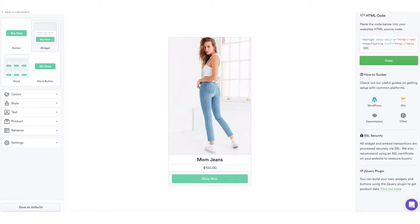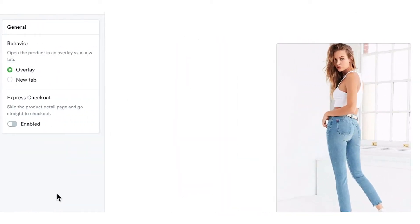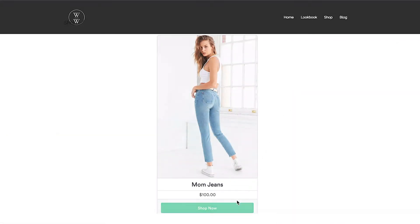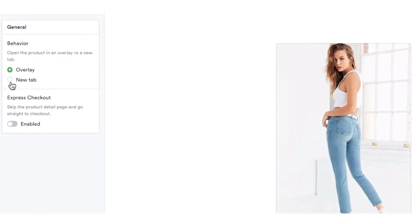The checkout process can also be adjusted. Switch over to the Behavior tab, where you can choose to have it appear as an overlay, like this, or have it open in a new tab.